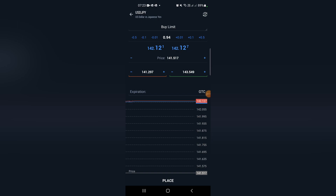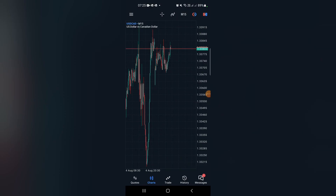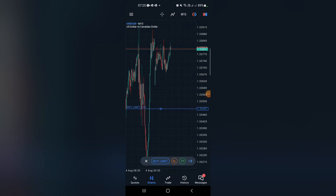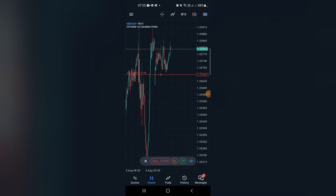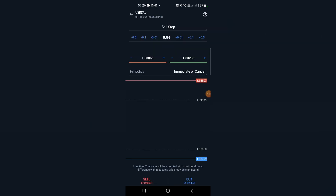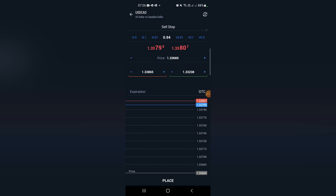Let's look at the sell stop. On this pair, let's say I'm anticipating price to go all the way to the downside, but I don't want to enter before it has broken out of this resistance zone. What I will do is put a sell stop right below this resistance. When price gets to my sell stop I'm going to be in for a sell. Then I set my stop loss up here and my take profit down here, and then I just place the order.